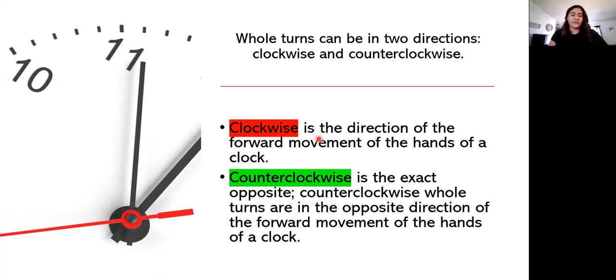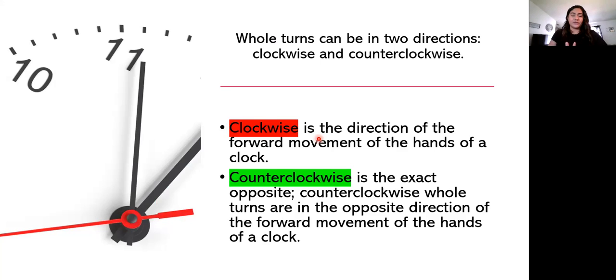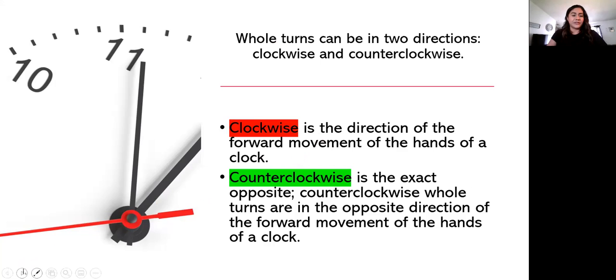When it goes the opposite way, it would be counterclockwise and that would be a positive degree. So those two are very important to remember when we are finding the points on the shapes that we are going to measure in degrees.